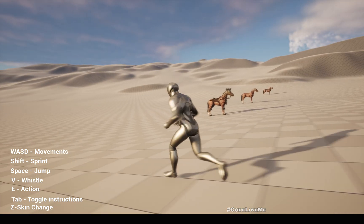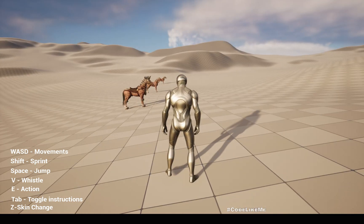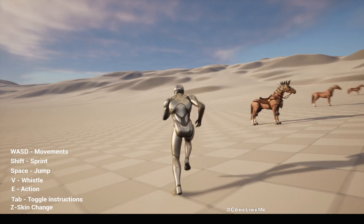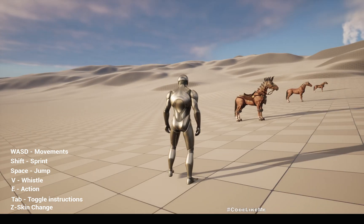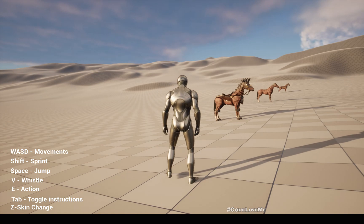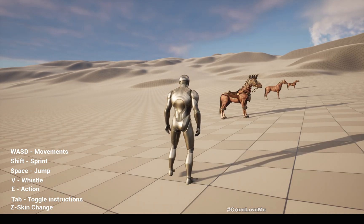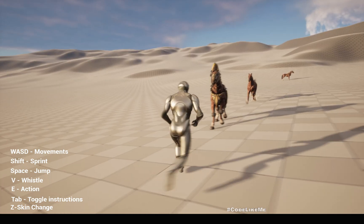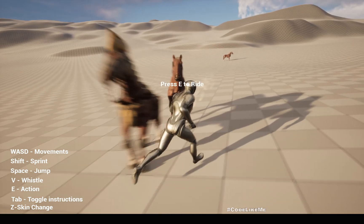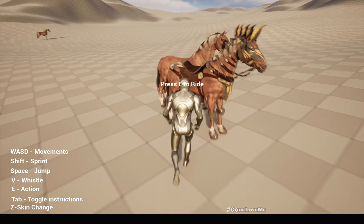Hello everyone, this is a demonstration of the current version of the horse riding system implemented in Unreal Engine 5. I can simply make a whistle and get on one of the horses.